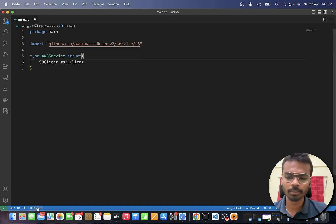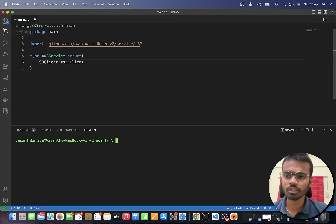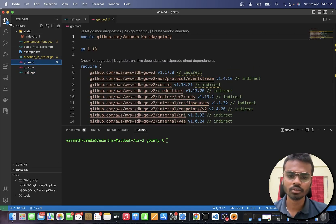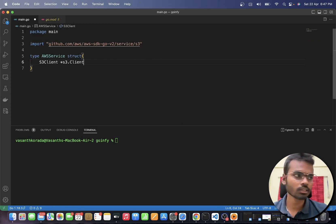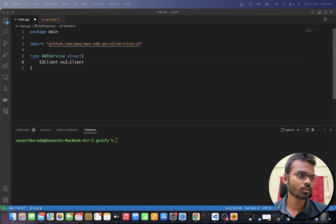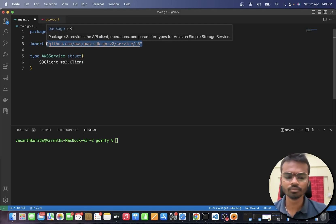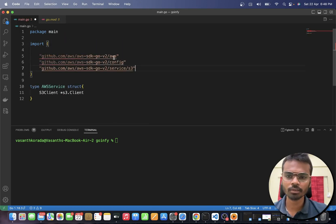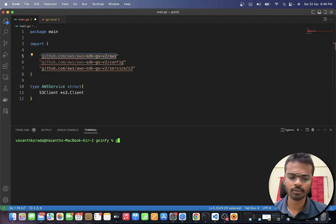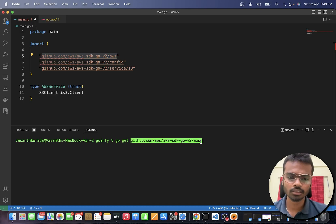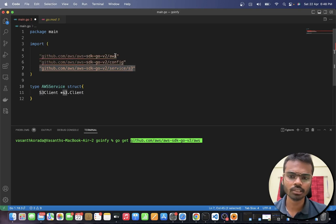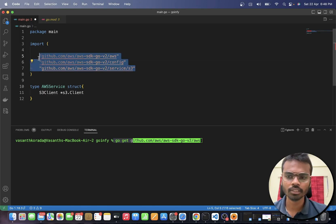Before that you need to install some dependencies. You need these three things - you can install them using `go get`. You need the AWS config package and the `service/s3` package. These three dependencies come from the AWS SDK version 2 package.